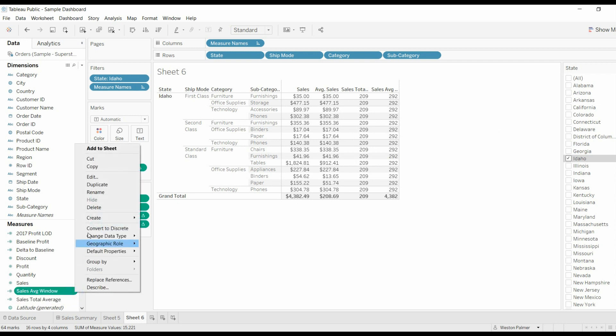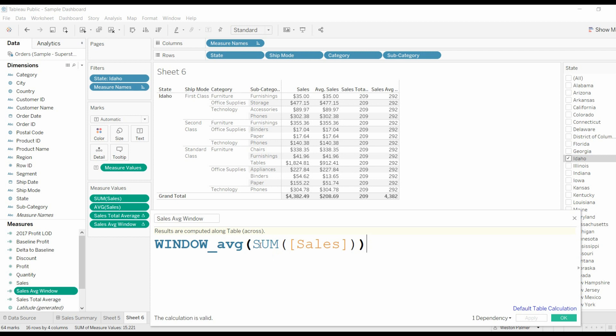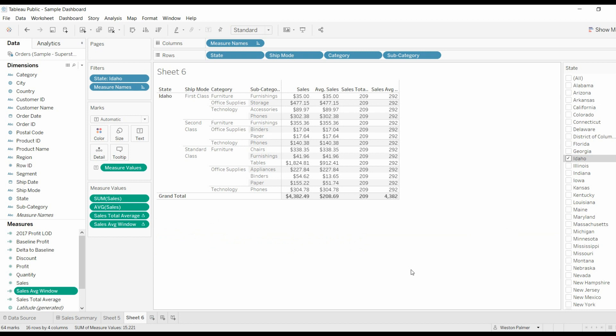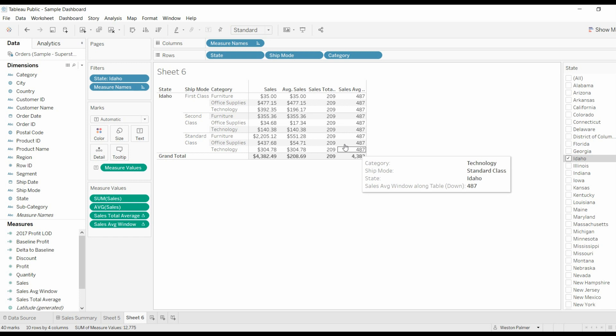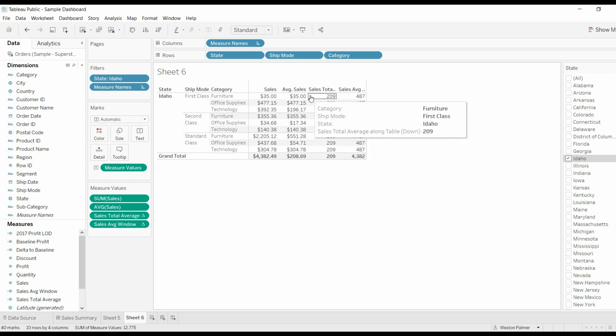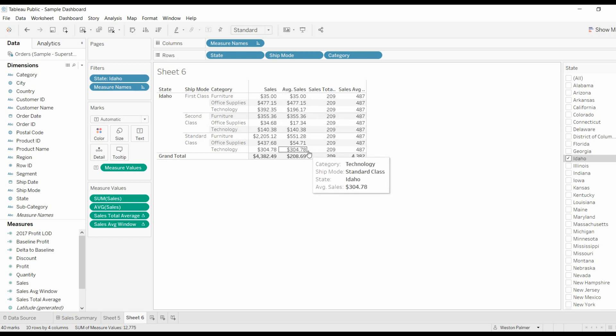In the windows, it calculates this function here, this item here, the sum of sales. And then it does a calculation for what is the average, looking at the window, looking at what items are visible. I strongly recommend going in and playing around with this. As you pull categories off, the numbers will change. Right? Now you remember, this 487 is going to represent this value here.